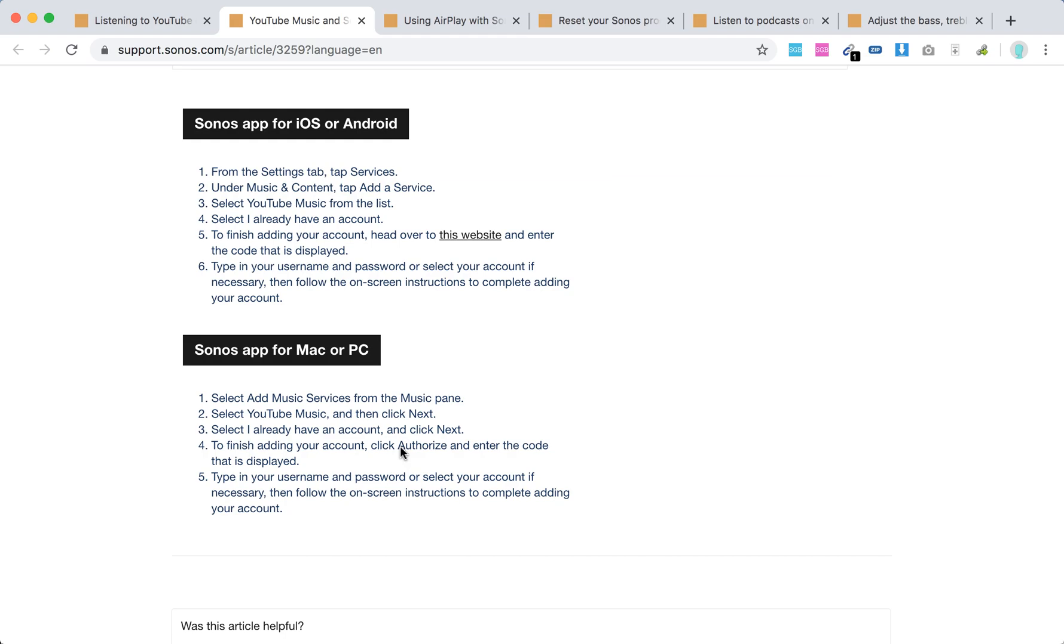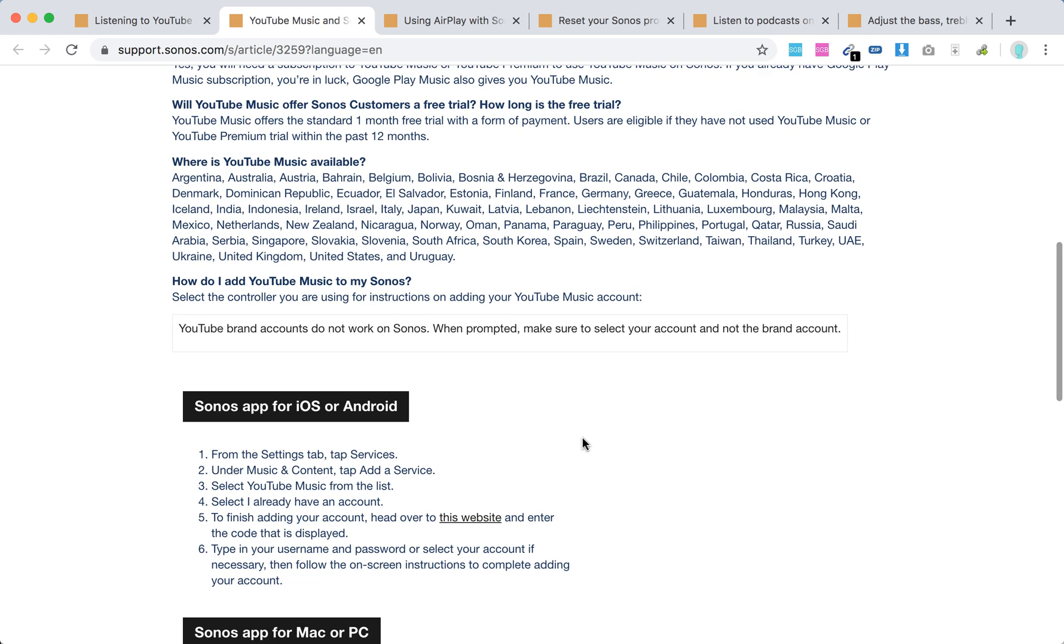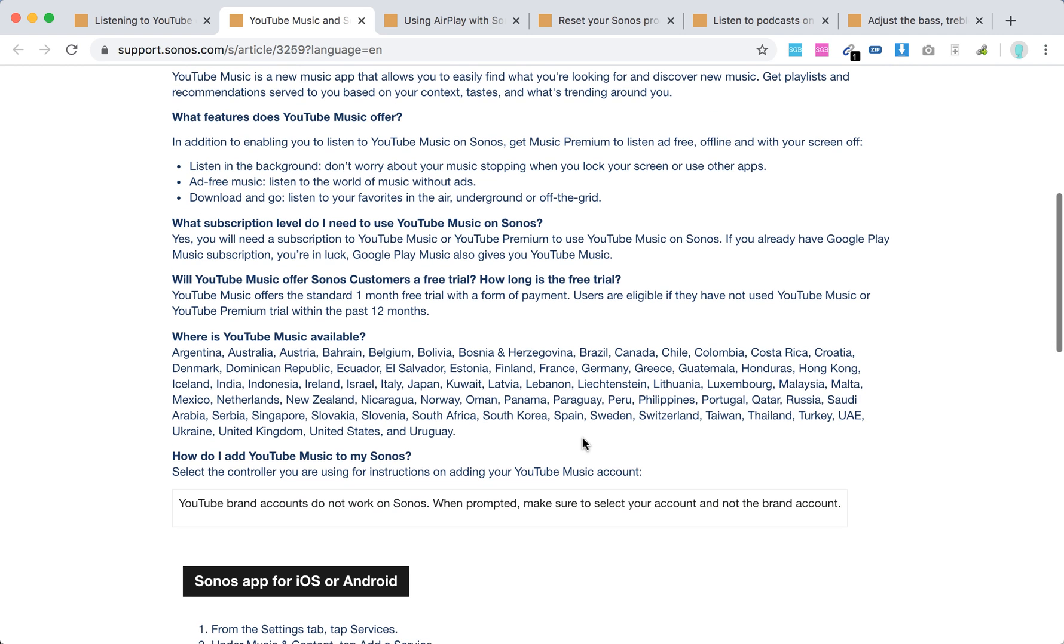For the Sonos app for Mac or PC, select 'Add Music Services' from the Music pane, select YouTube Music, then click Next. Select 'I already have an account,' click Authorize, type your username and password, and you can add it.